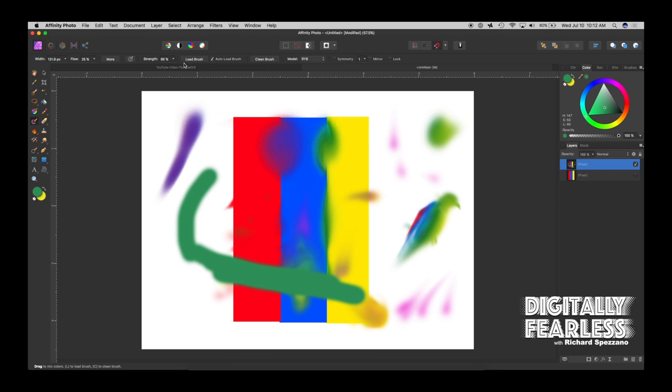So let me see if I got everything. So we did load brush, auto load brush, clean brush. That's really the main things because everything else I already covered in the other parts of these tutorials and the links are below if you need to see them.